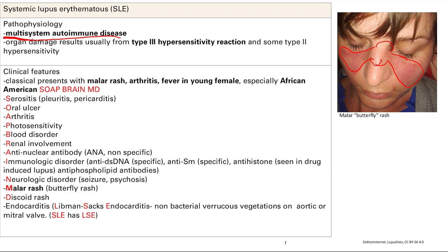There are specific autoantibodies to remember. Anti-double-stranded DNA is specific for SLE. Anti-Smith is also specific. Anti-histone is seen in drug-induced lupus. And anti-phospholipid antibodies, which I'll talk about later. Anti-double-stranded DNA and anti-Smith are specific in general; anti-histone is specific to drug-induced lupus. You can also just have lupus from anything else.